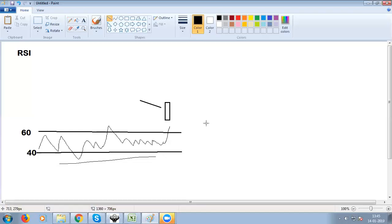So the first time RSI is above 60 level — if RSI was below 60, and the first time it goes above 60, then the signal candle closing price is the entry price.